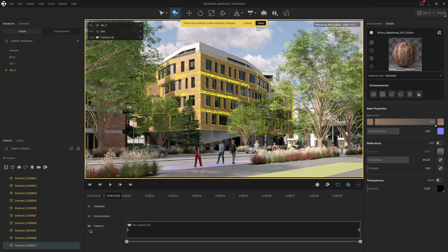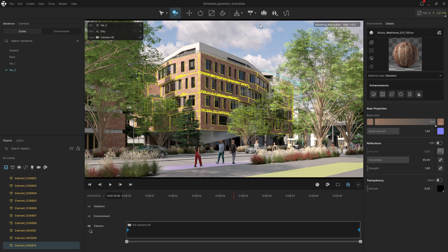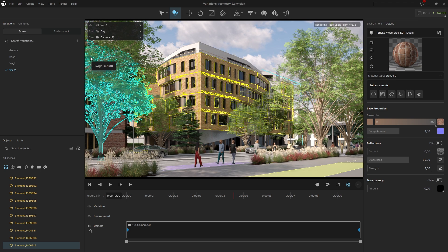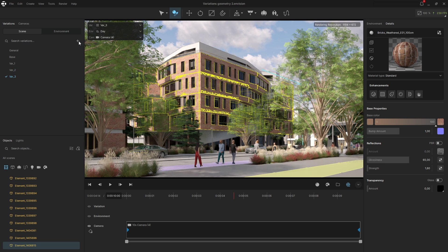Once done, I'll save the changes. Variations can store more than just different materials and geometries. They can also include scatters.